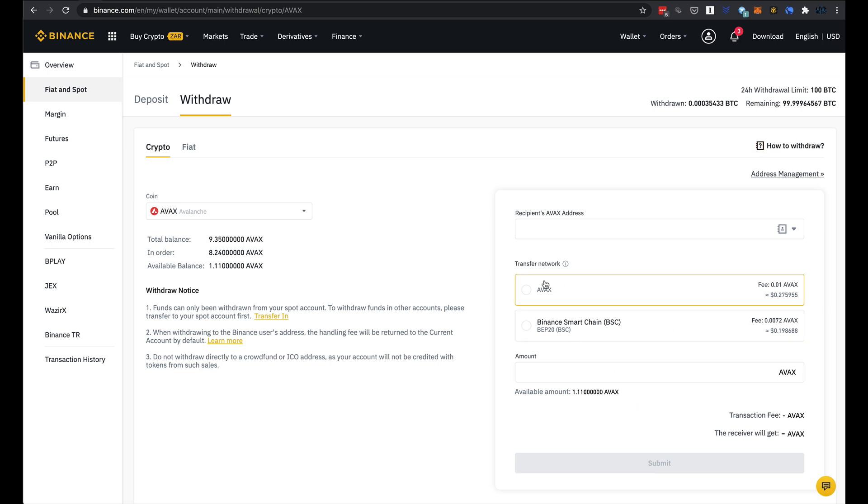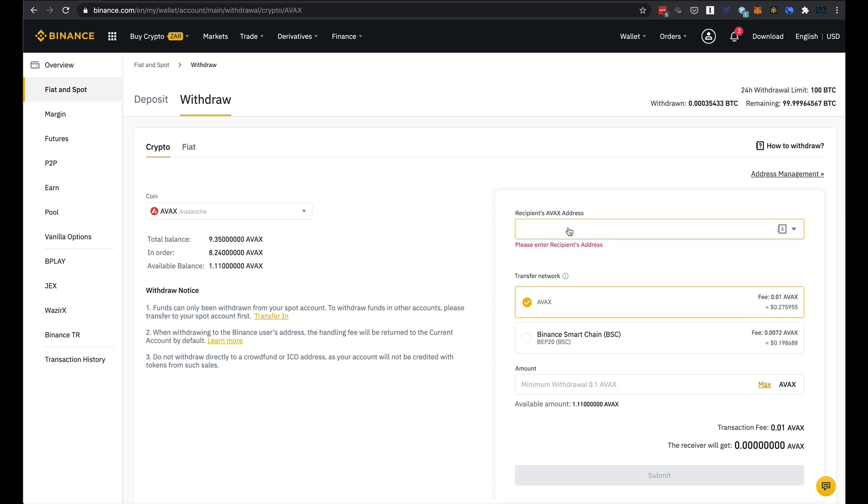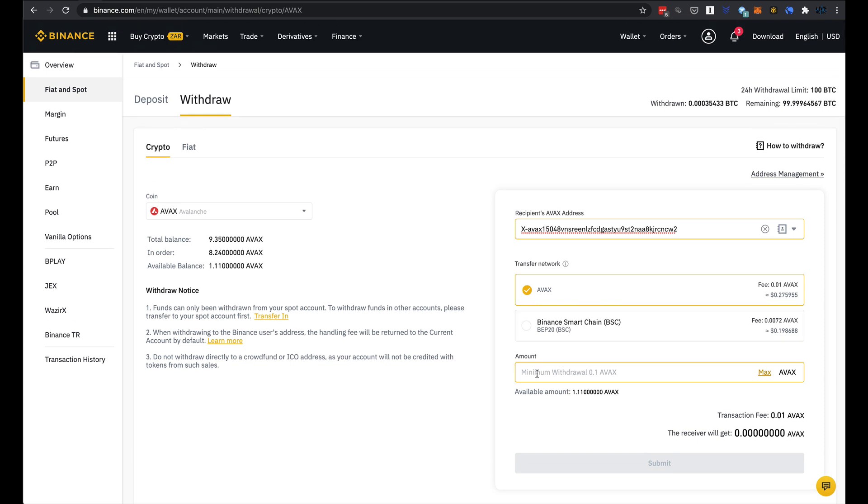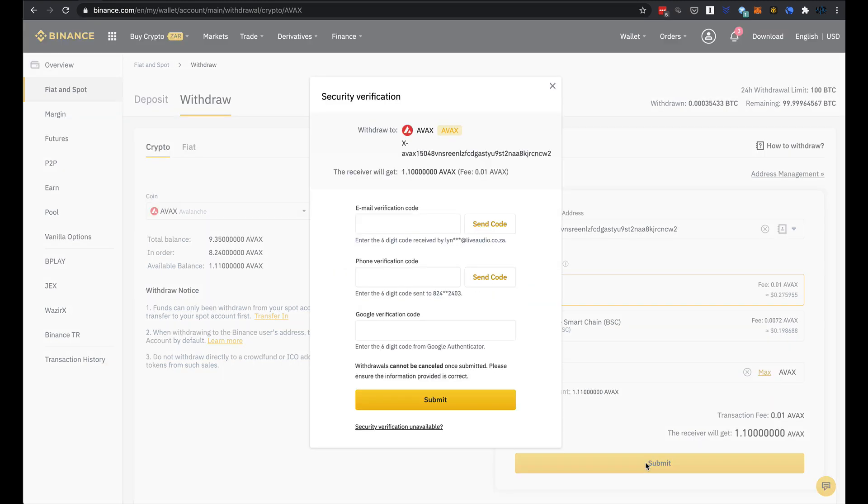I just went and bought one now so I'll copy that address. I will choose the Avalanche network, make sure I'm not dealing with Binance Smart Chain. In this case I want to send to an actual Avalanche wallet and I will draw the max there. Obviously I have to play my little Tetris game again. I'm just going to find my authenticator.